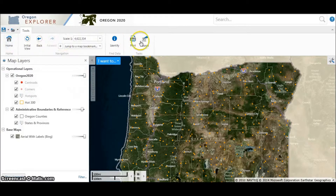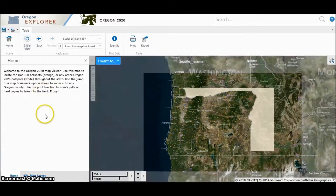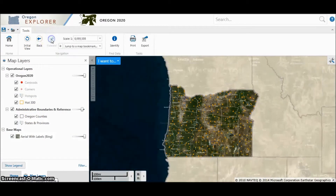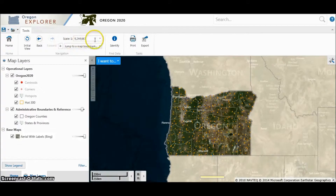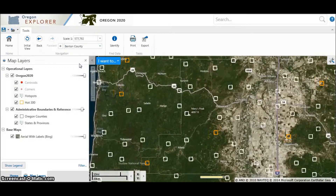The toolbar at the top has a number of options. Home gives basic information. Initial view takes you back to the view when you first navigated to the site. Use back and forward to go back and forth between zooms. Scale can be used to adjust the scale; however, you may find the scroll bar more intuitive. To jump to a specific county, use the jump to a map bookmark option.